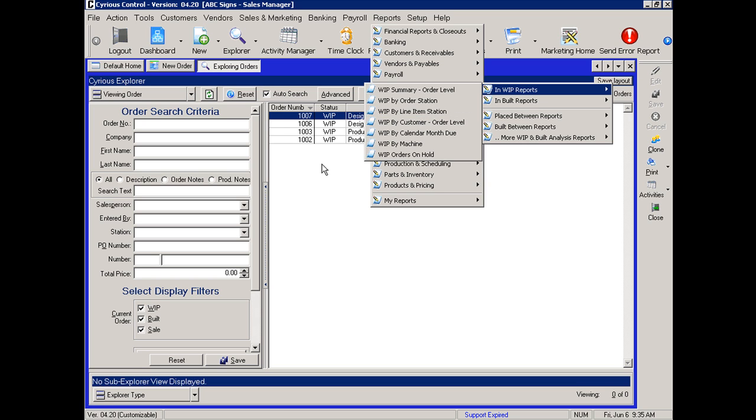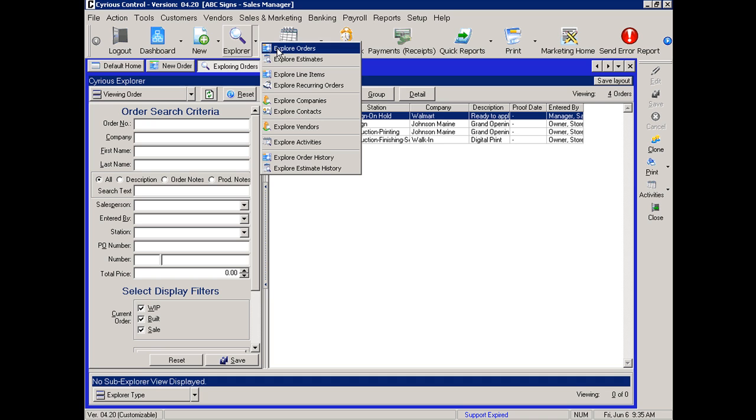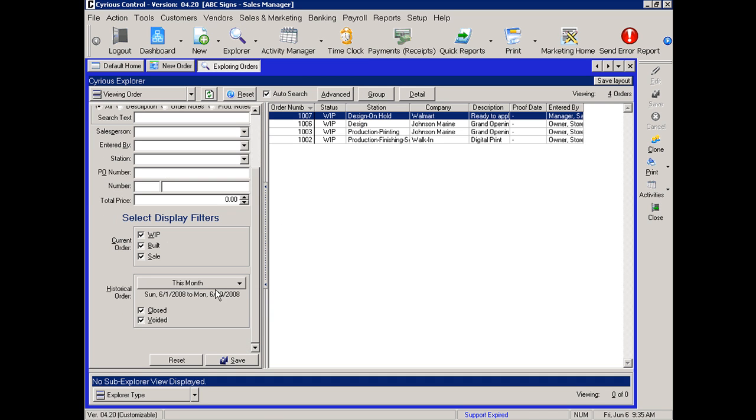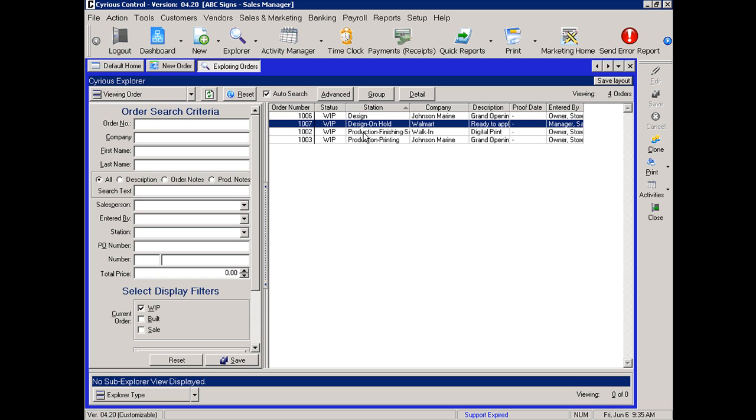Another method of seeing what jobs are in production is to come into Explorer, selecting the Explorer, Explorer orders, and then unchecking everything but work in process. This window will then refresh giving you a list of all of the work in process jobs and listing the ones by station. You can click on the column headings to sort.